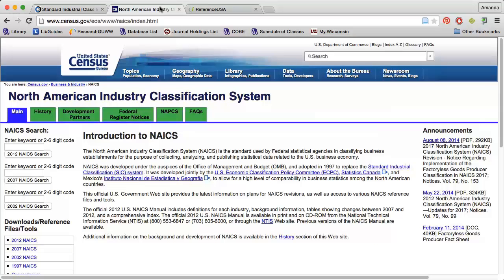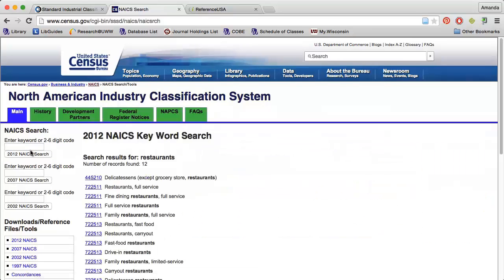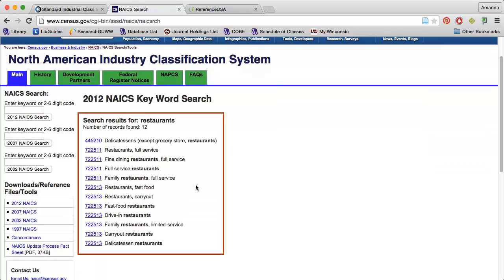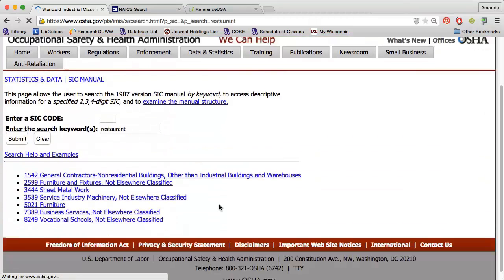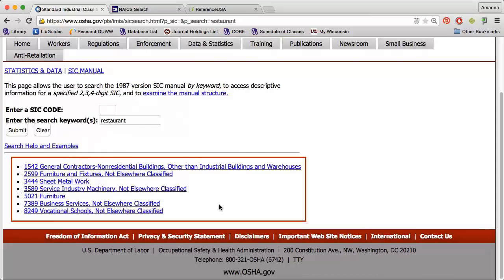Both of these pages allow you to search by keyword or manually look for a code. If I search restaurants, it will retrieve all of the industry codes related to restaurants. However, sometimes you will need to try several different searches. For example, if I search restaurant without an S on the SIC website, you'll notice that none of the search results are actually related to restaurants.